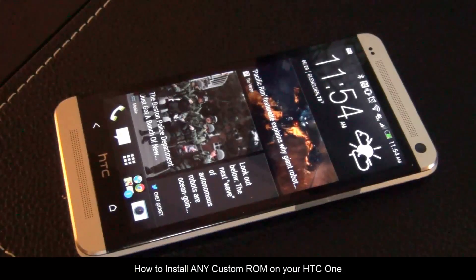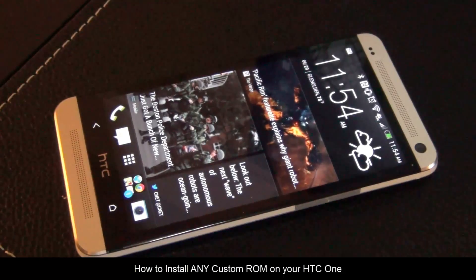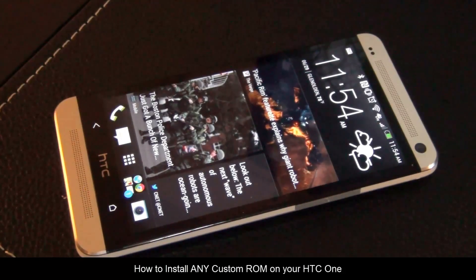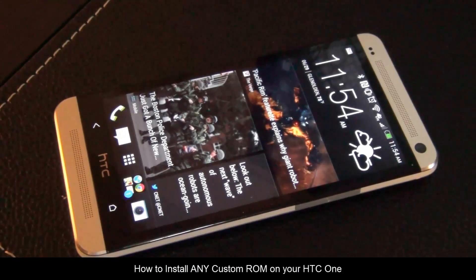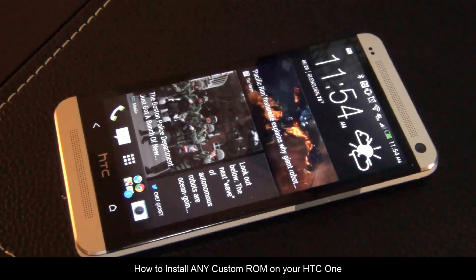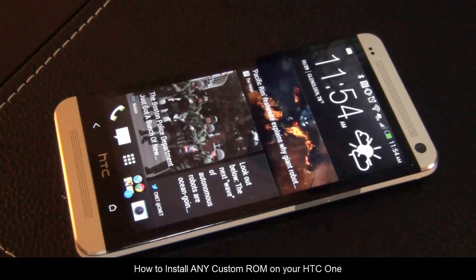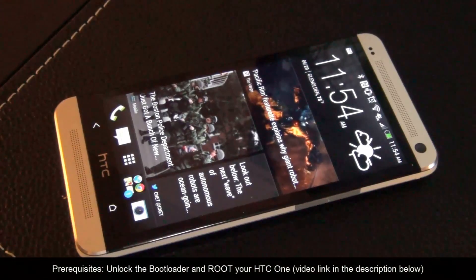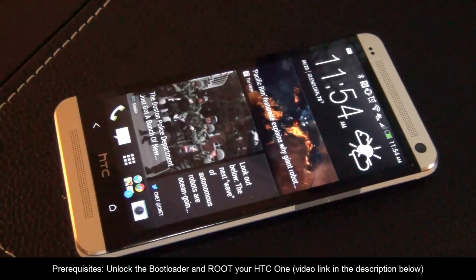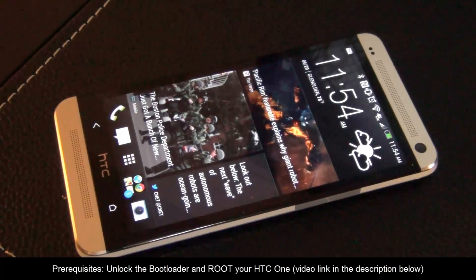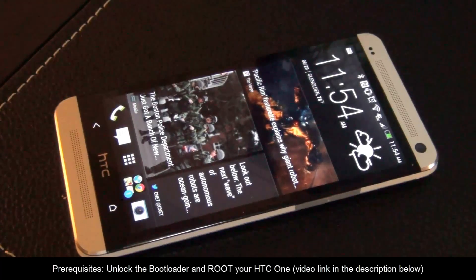Hello and welcome to Saki Tech. In today's video, I will show you how to install any custom ROM in your HTC One. First and foremost, you have to unlock the bootloader of your phone and root your device. After you do that, installing a custom ROM is going to be easy as pie.